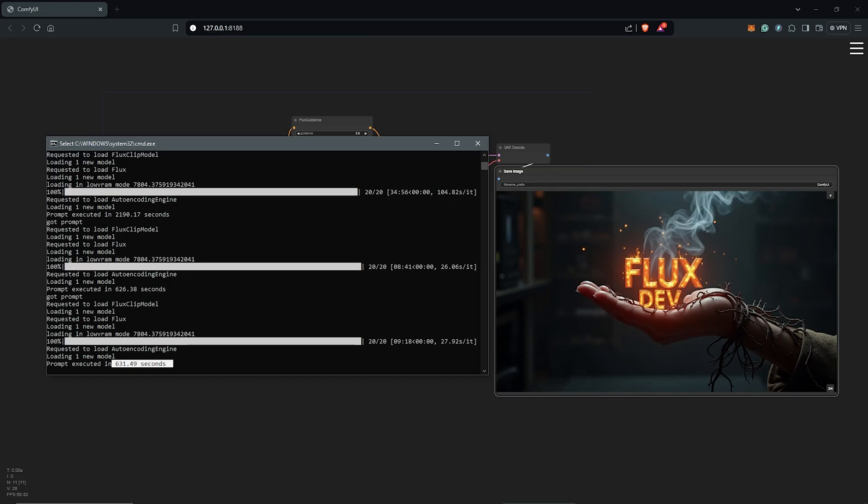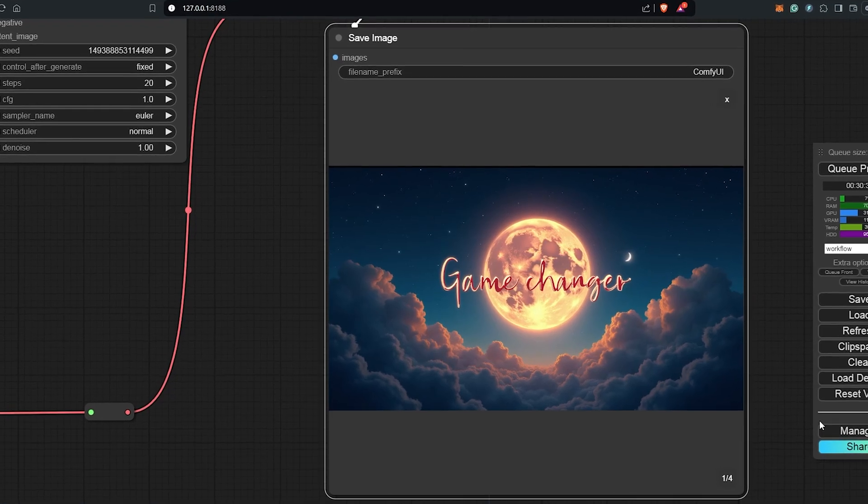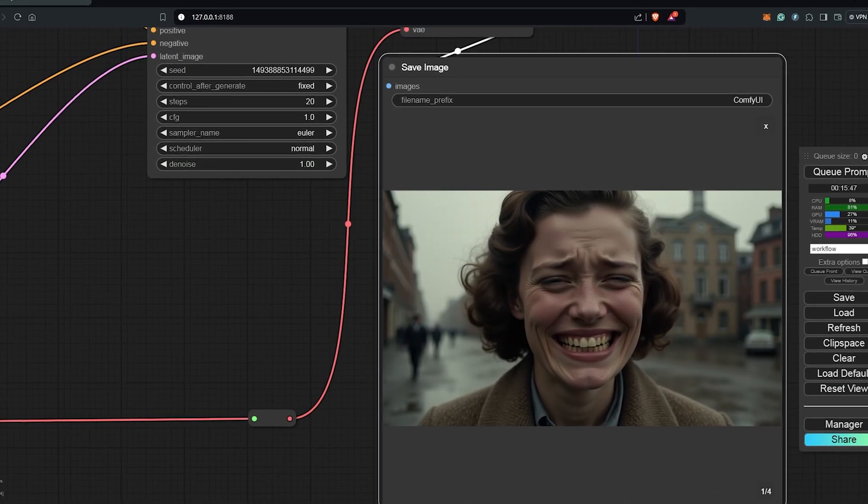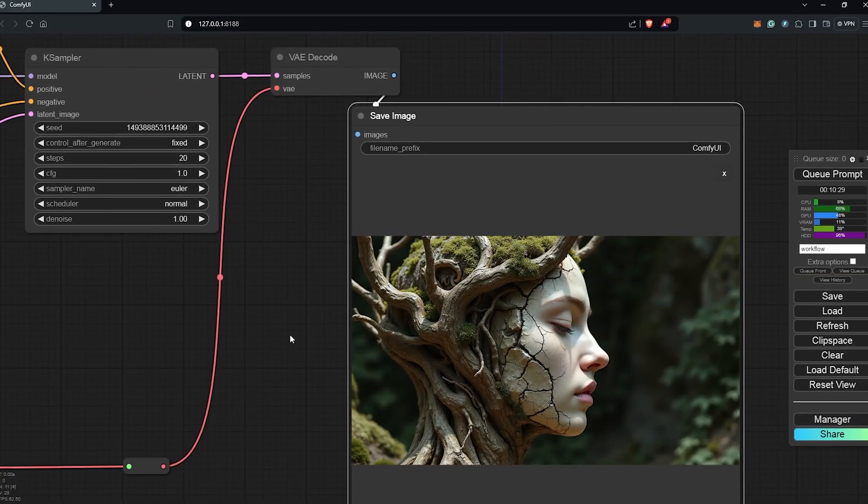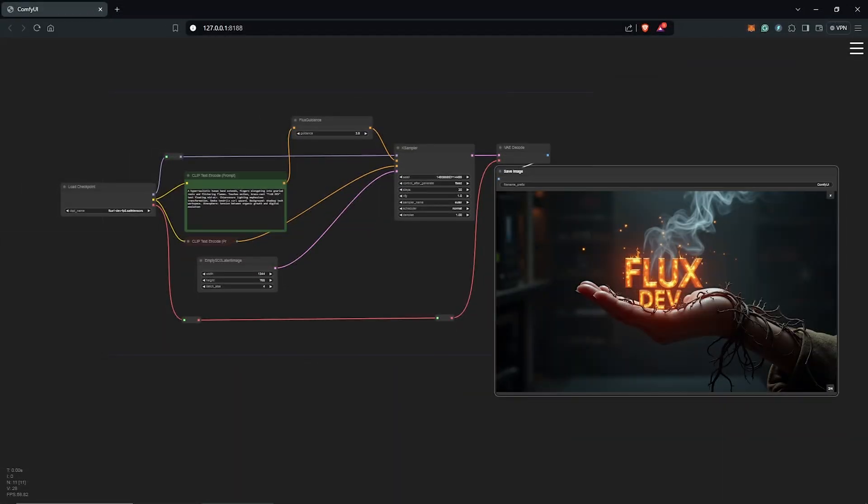I hope this was helpful for you guys starting up with the dev model using this simple default ComfyUI workflow. If you are still looking to do a deep dive into the initial setup and using the unit models with the Schnell model, you can watch this video guide right here. Don't forget to leave a like as always and I'll see you guys in the next video.